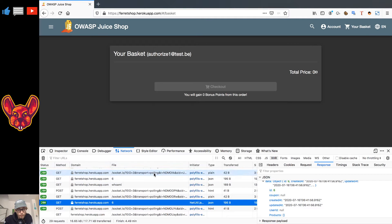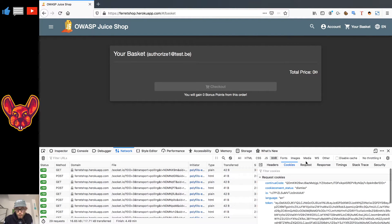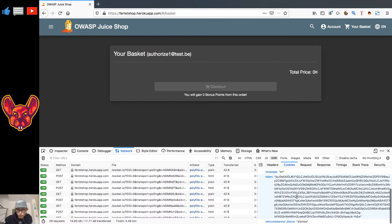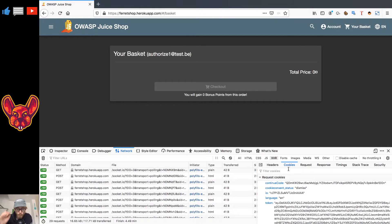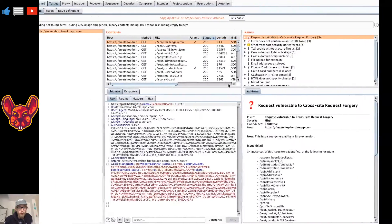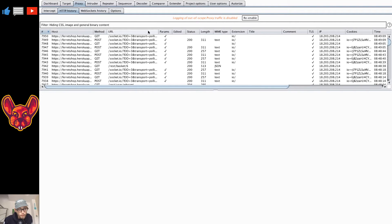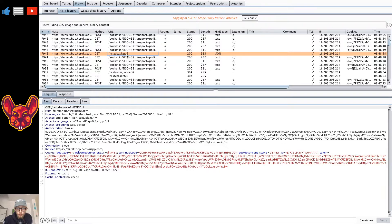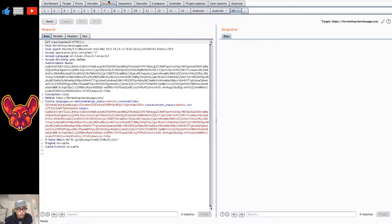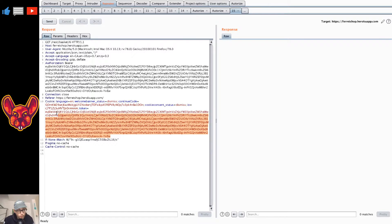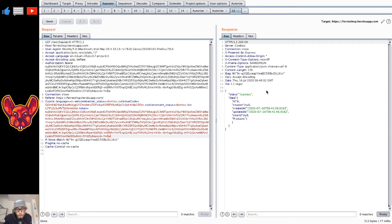Another way to test for IDORs is using Burp Suite's Repeater. You can right-click and send the request to Repeater, then do the same thing there — replace the token and the bearer header with the other user's values. Make sure you replace the authorization header and anything else that identifies you. If I send this again, I can see what's in that user's basket. So that's another way to test for insecure direct object references.